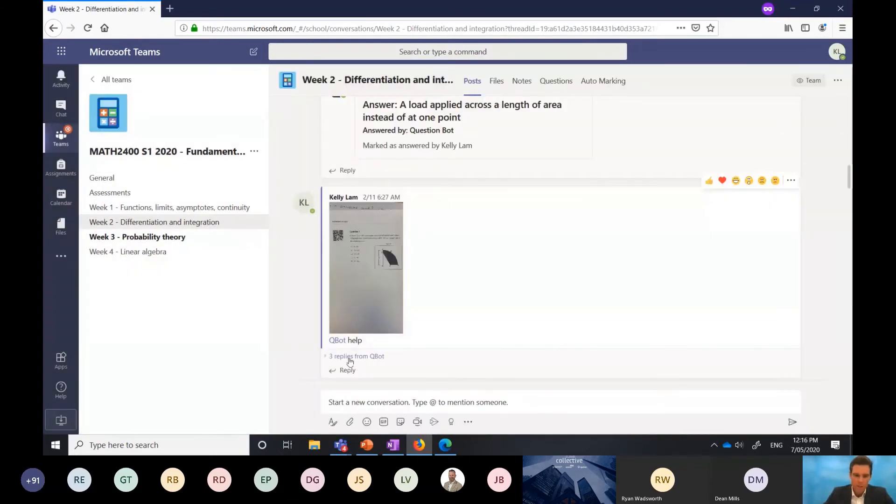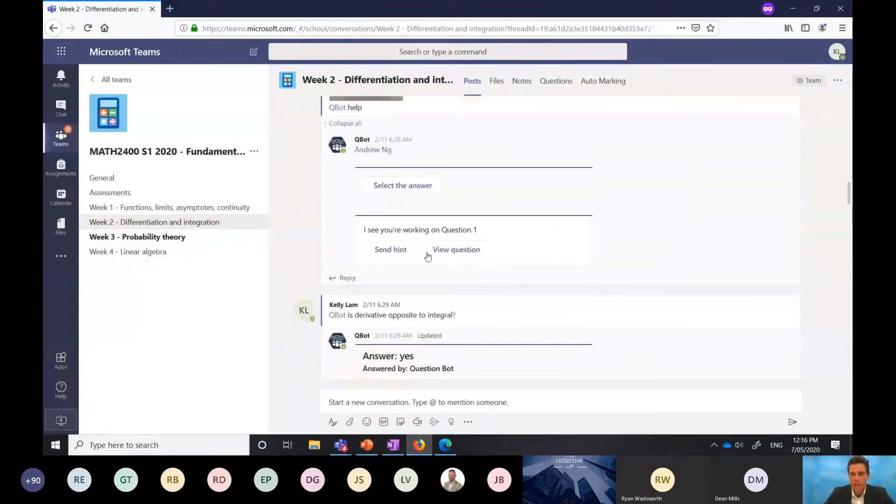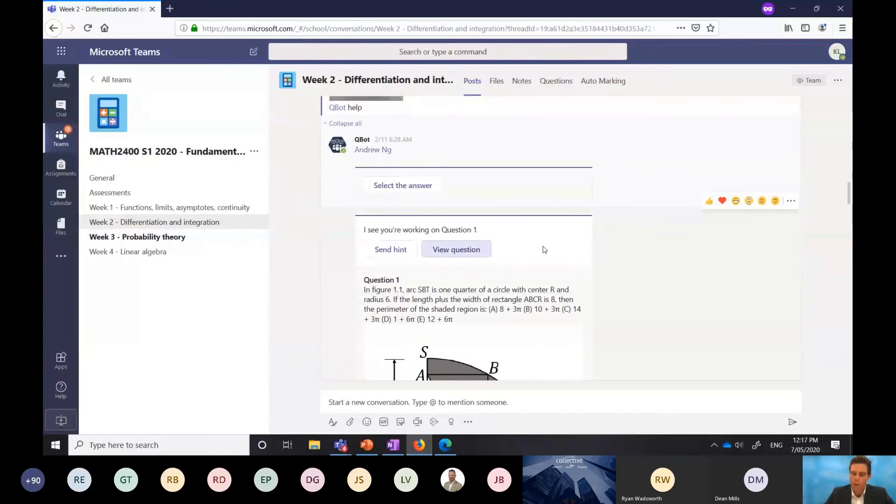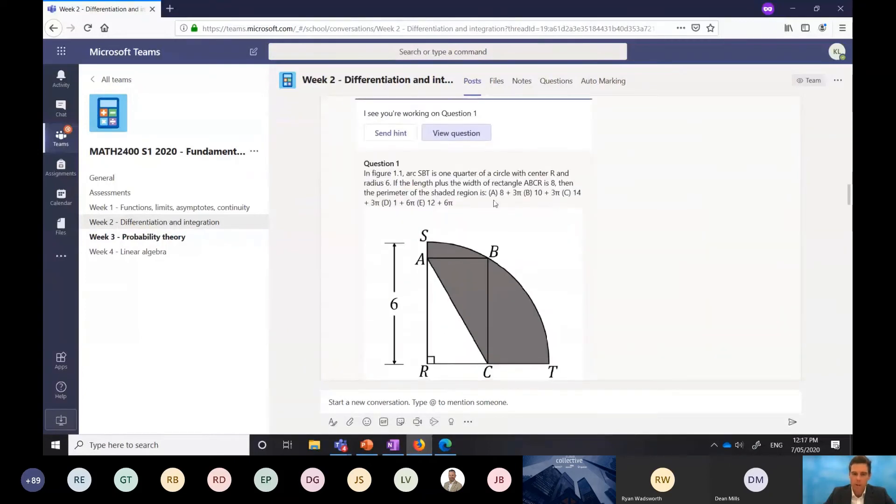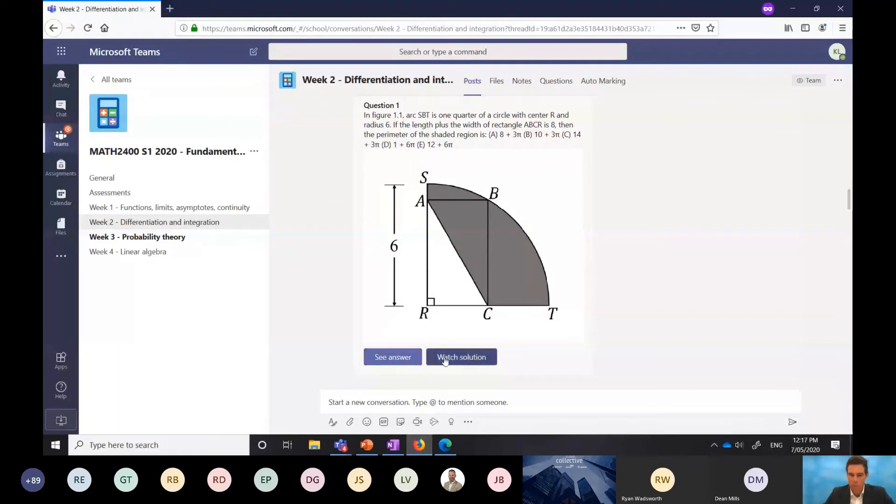It's got a QR code on the material there so that the Qbot is able to recognize exactly what question is being asked here. Once that's been loaded, you can see Qbot's being called and it's recognized that, hey, I see you're working on question one. I can actually view that question here, get more information about it, and I can either see an answer or watch the solution. That's quite cool.